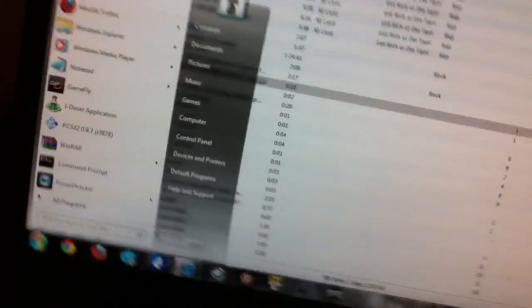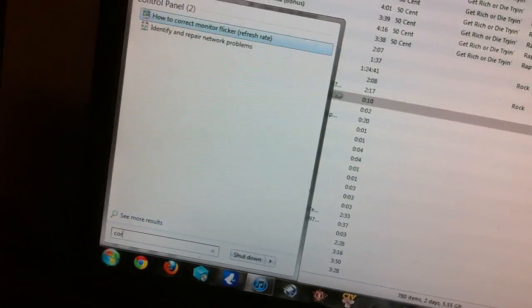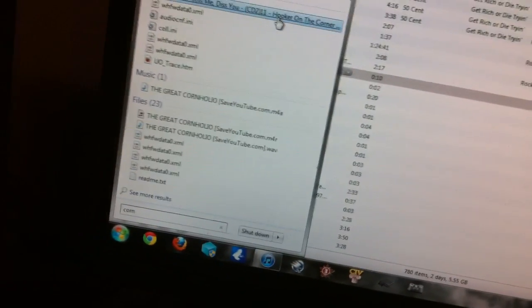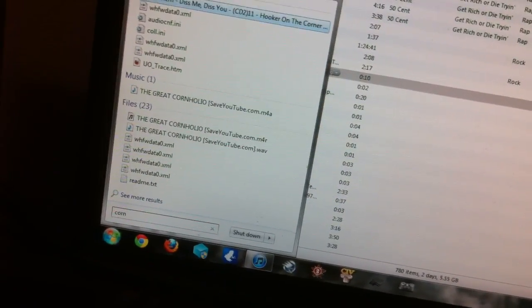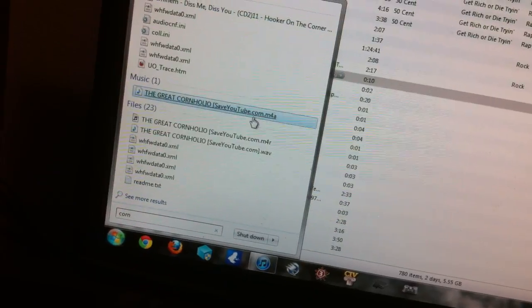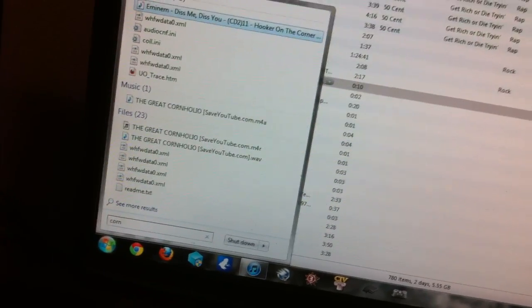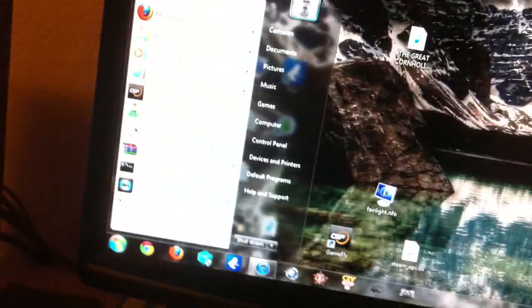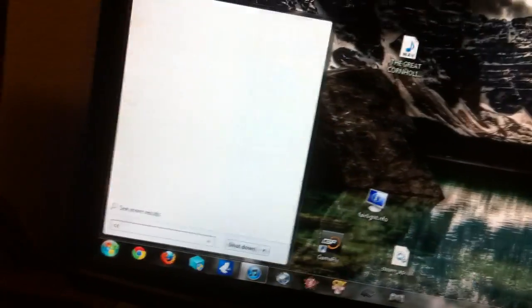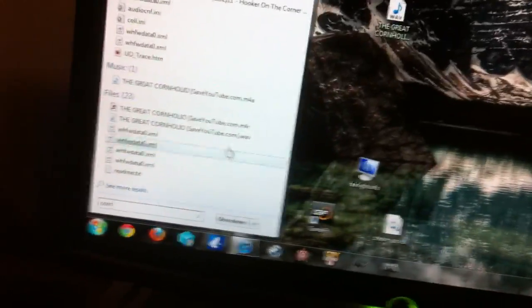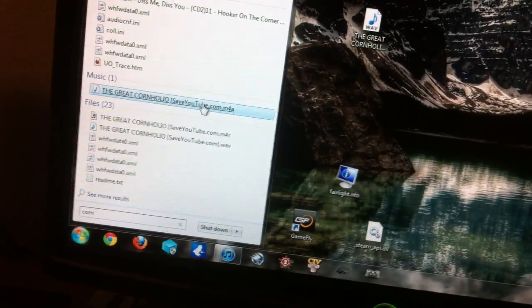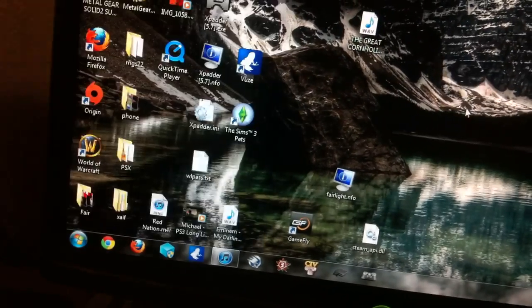Now, what I do is, it should save it in like music or anything like that, so all you have to do is search for it again, and for instance, mine's right there. So, what I'm going to do is just grab it, grab it to desktop.